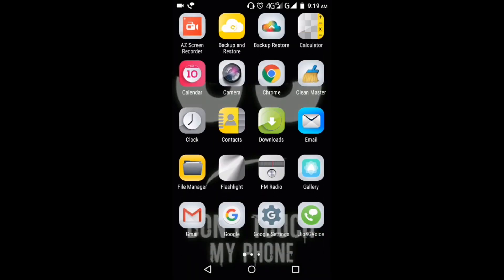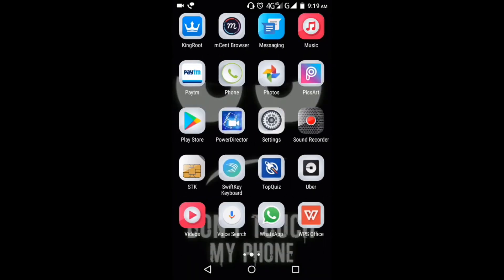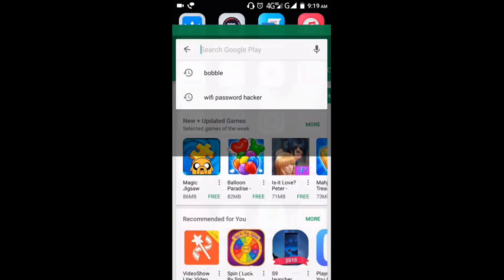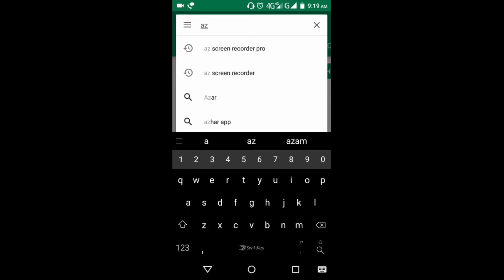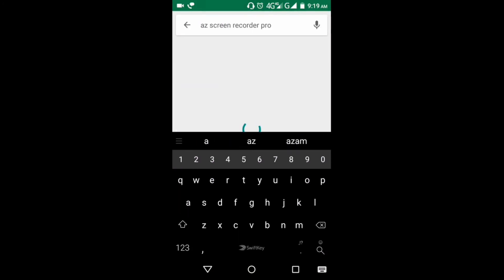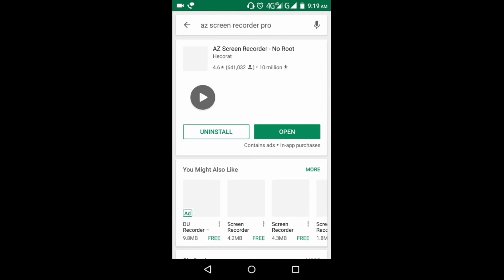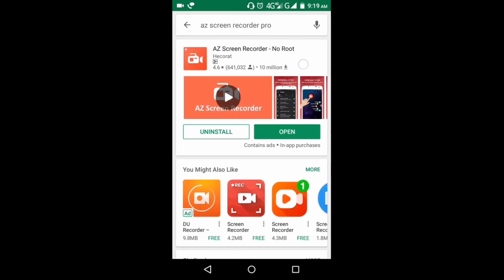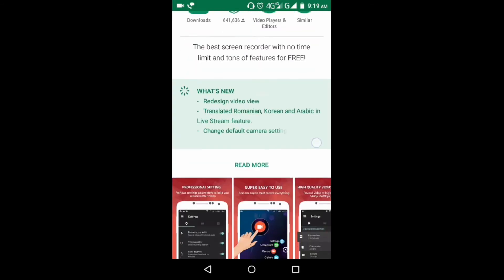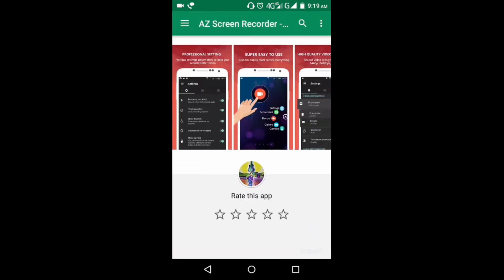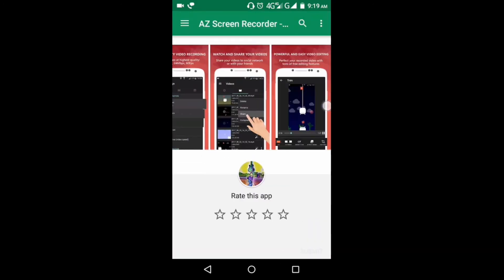go to the Play Store and download the app. Here you can see, this is the app. Basically, after